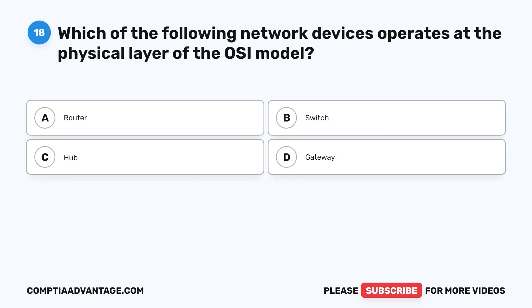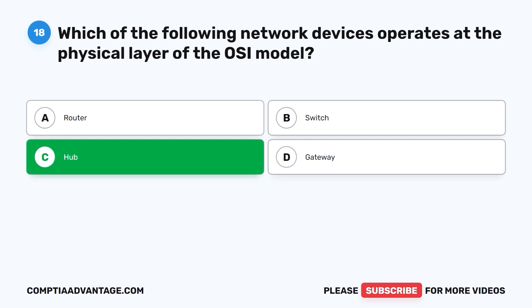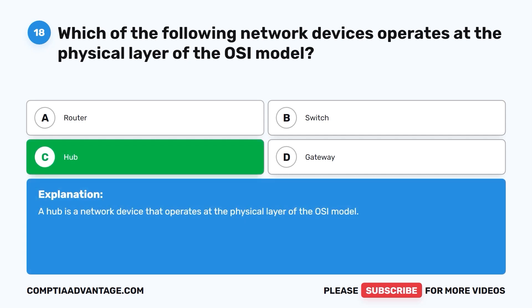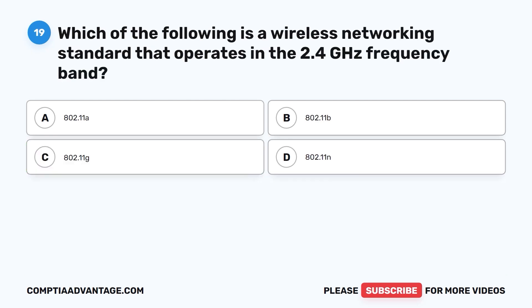Question eighteen: Which of the following network devices operates at the physical layer of the OSI model? A. Router. B. Switch. C. Hub. D. Gateway. The correct answer is C: Hub. A hub is a network device that operates at the physical layer of the OSI model.